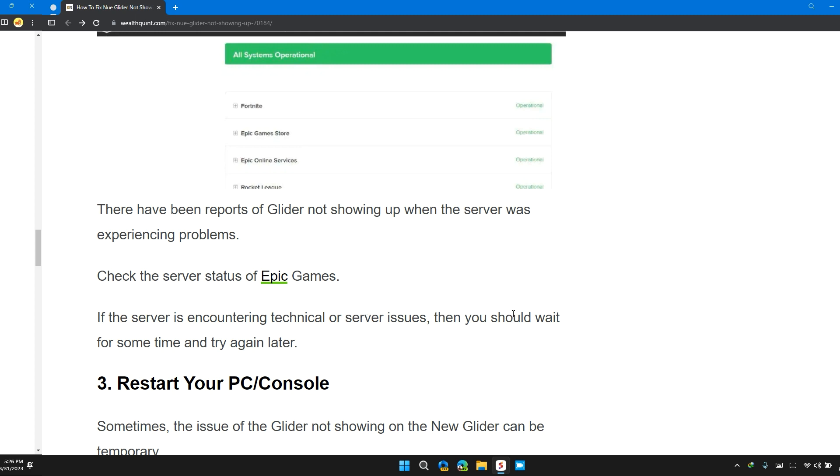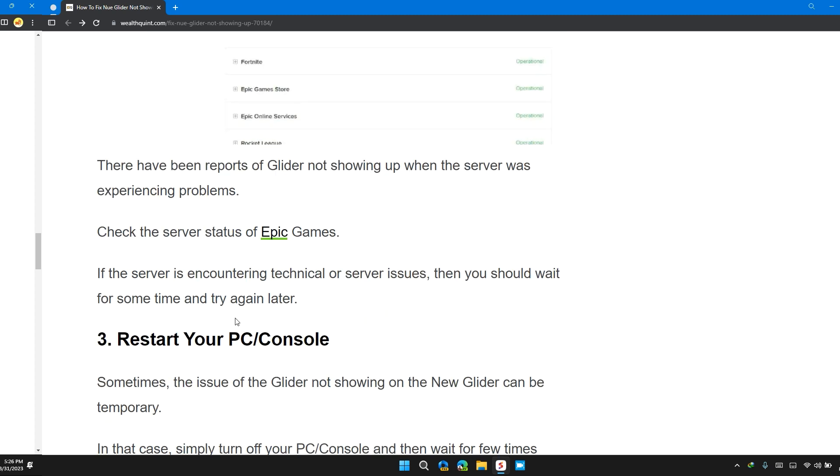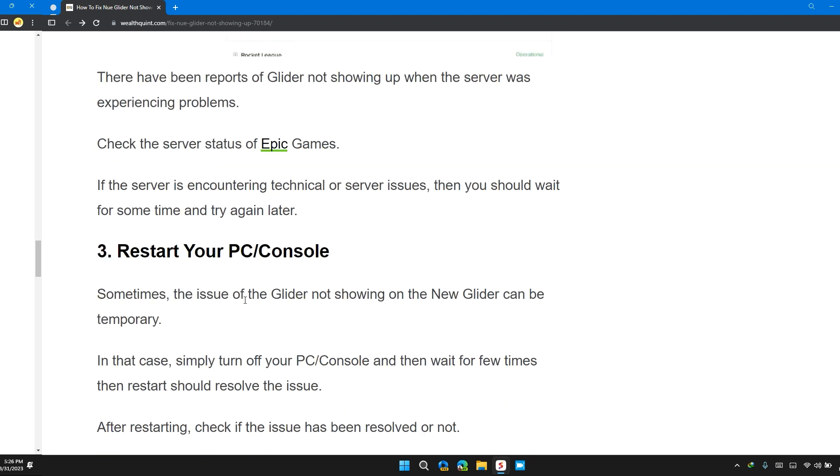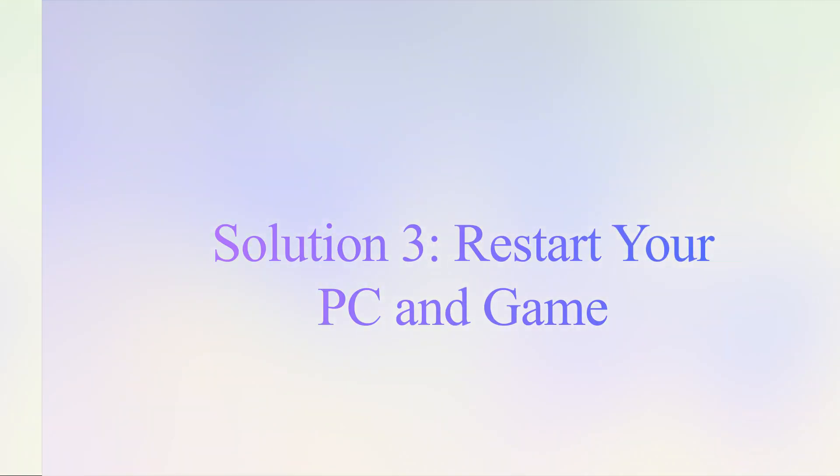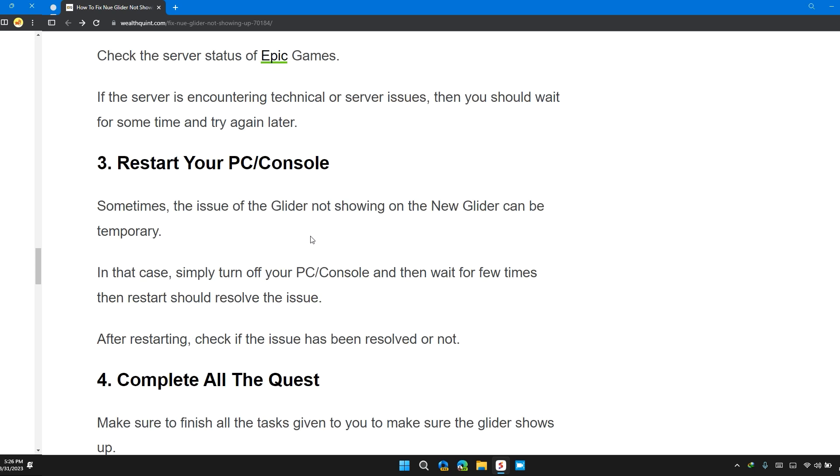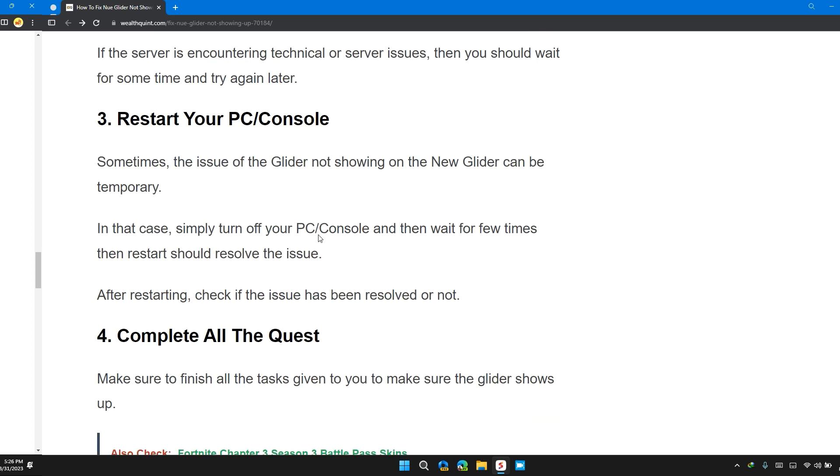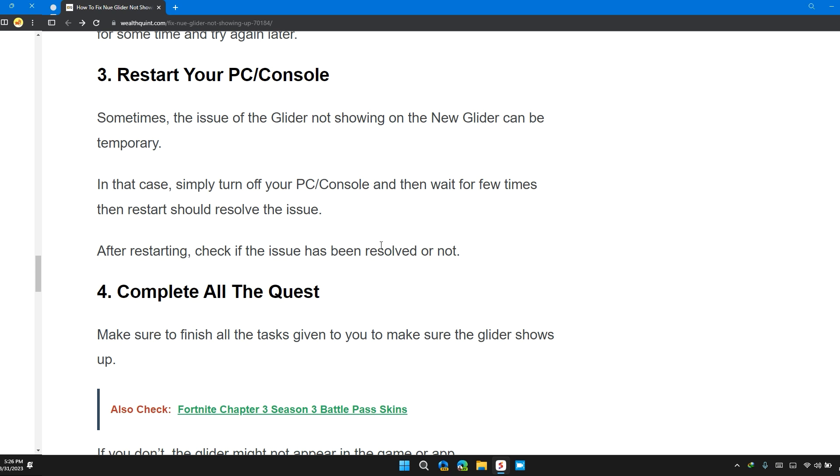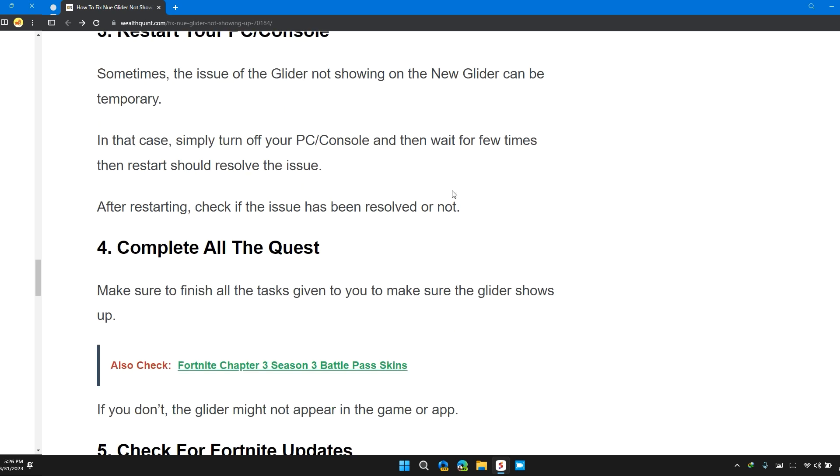Solution 3: Restart Your PC/Console. Sometimes the issue of the glider not showing up on the New Glider can be temporary. In that case, simply turn off your PC or console and then wait for a few seconds, then restart. This should resolve the issue. After restarting, check if the issue has been resolved or not.